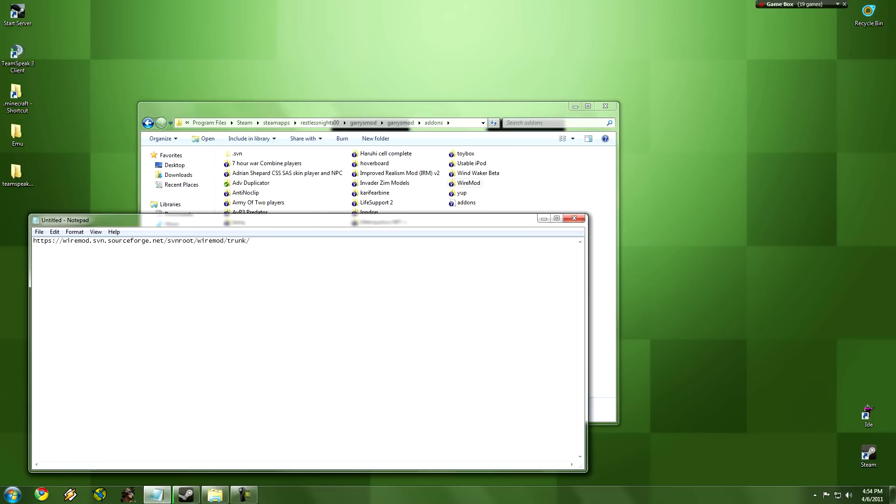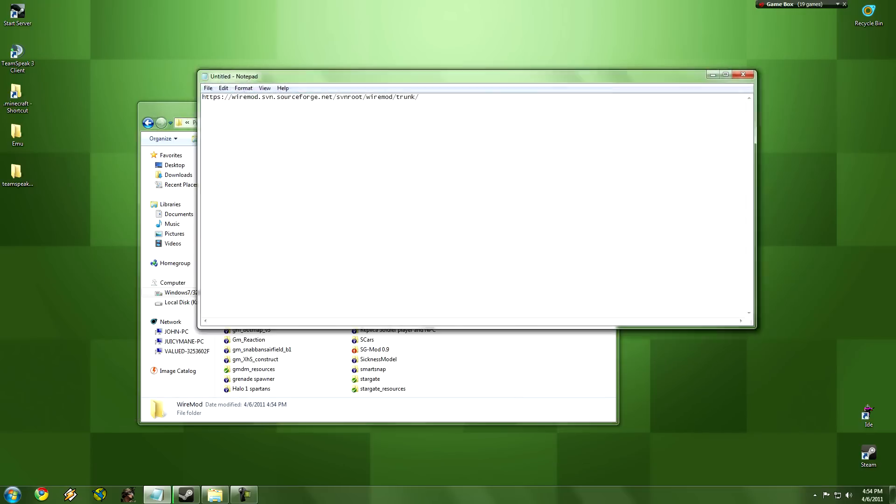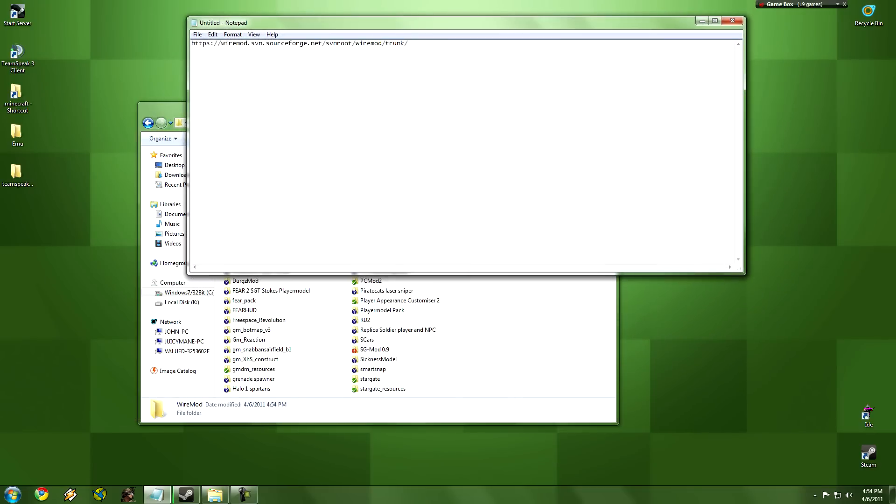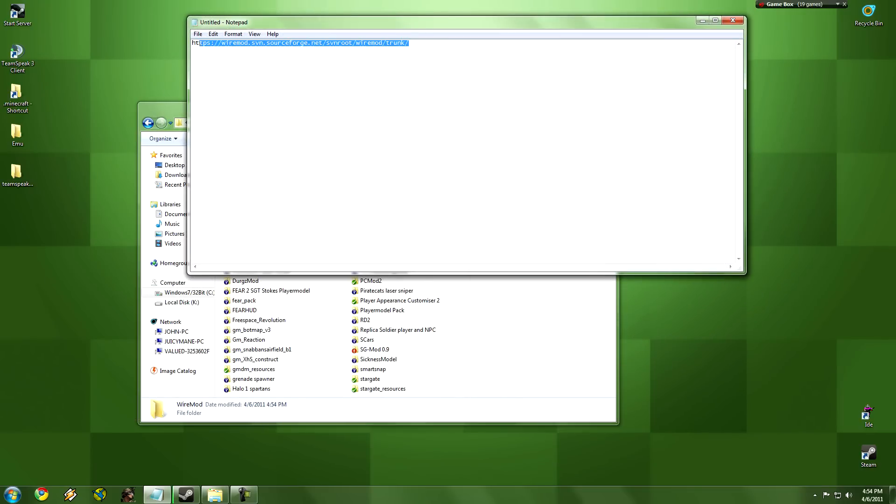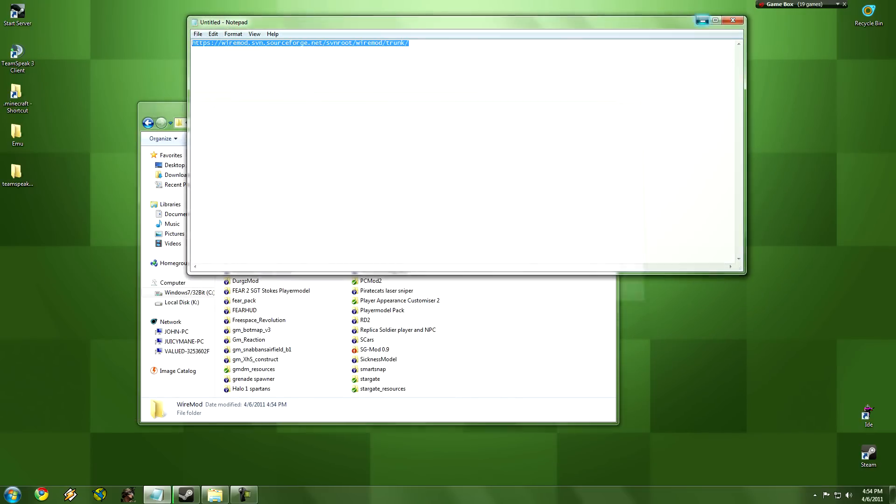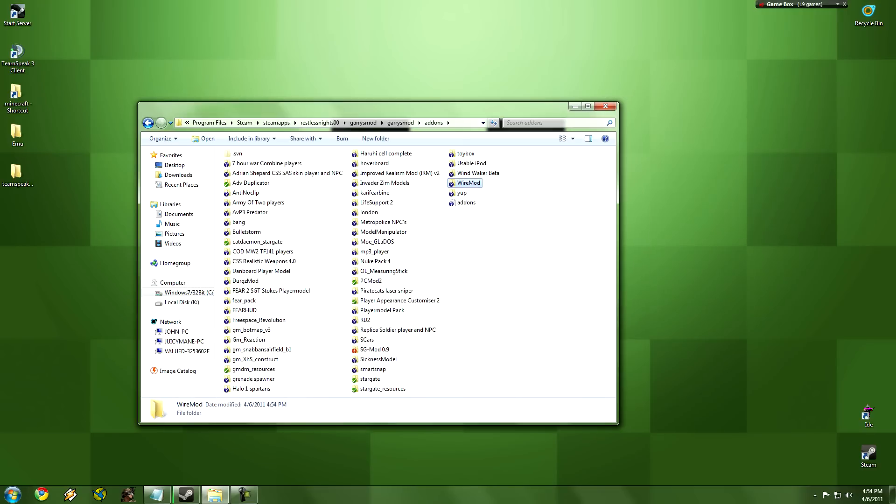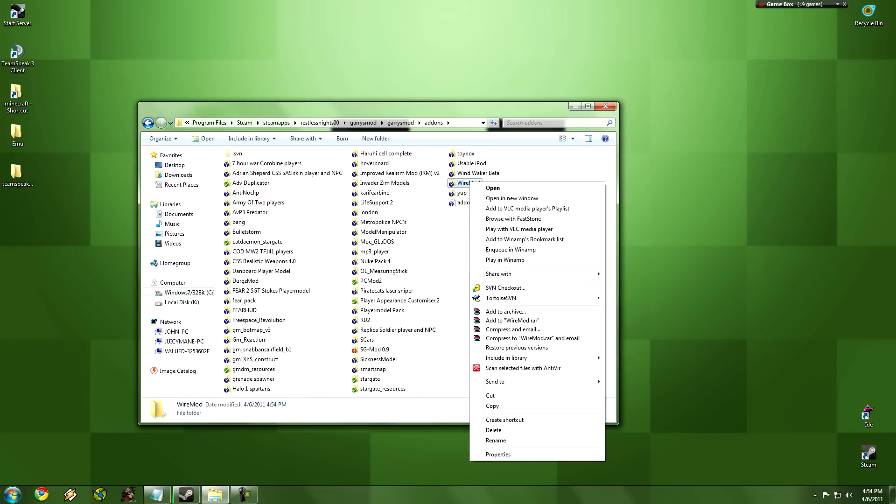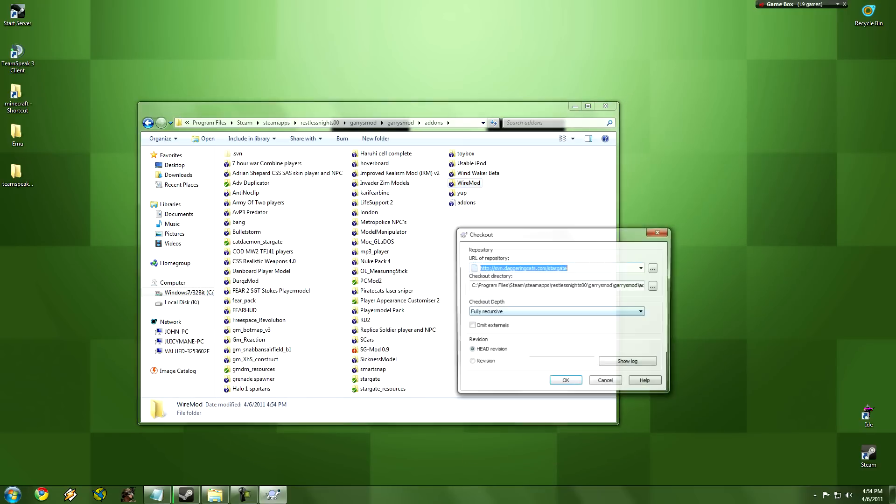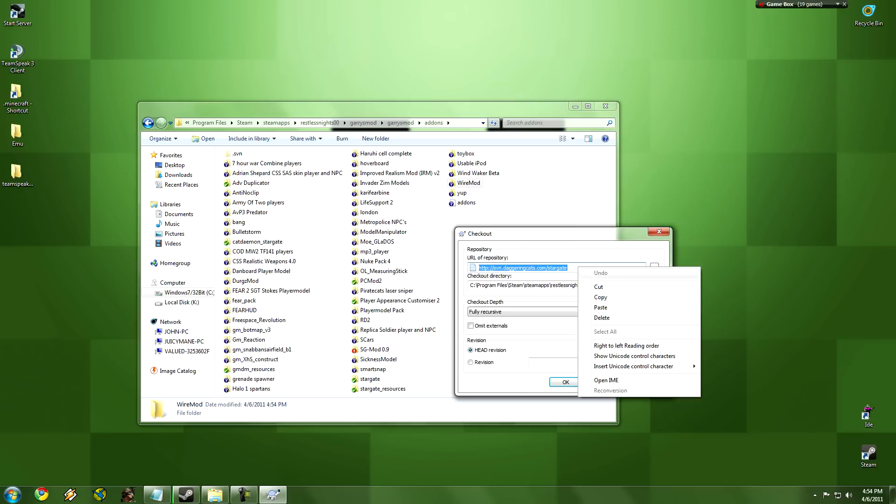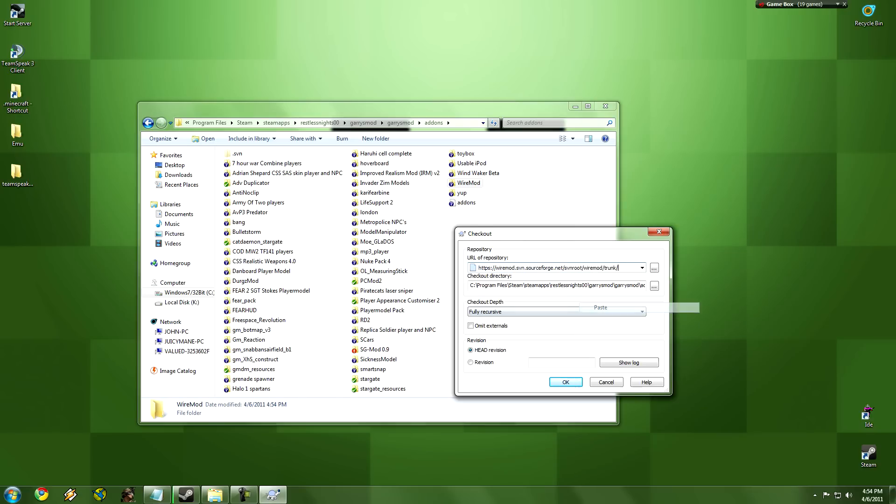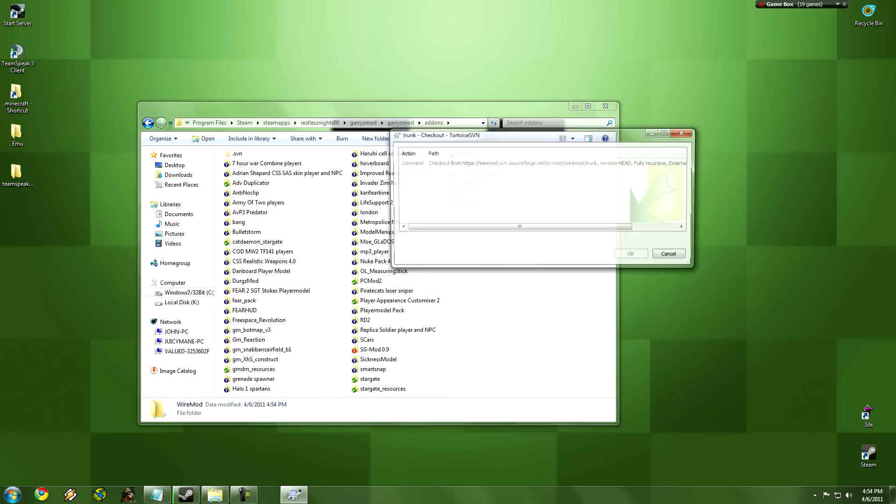What you need to do is, I'll put this link up because this is the SVN link that you need, we're going to copy that, we're going to right click on this, SVN Checkout, and we're going to click paste, then click OK.